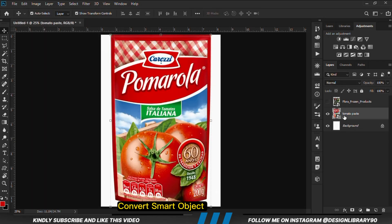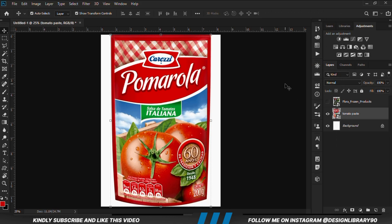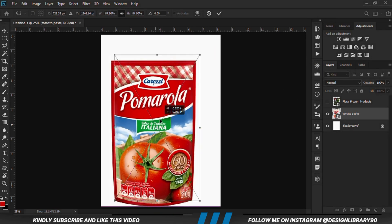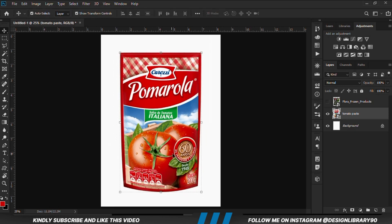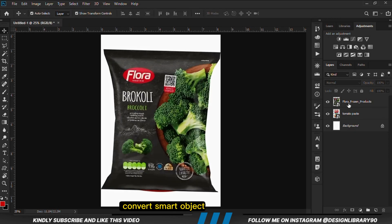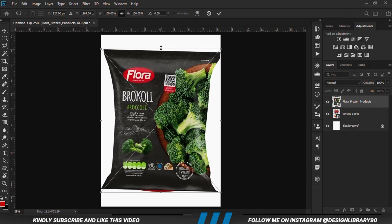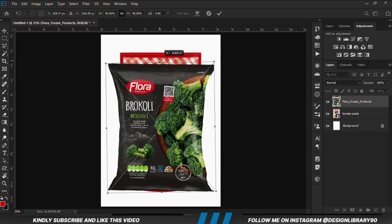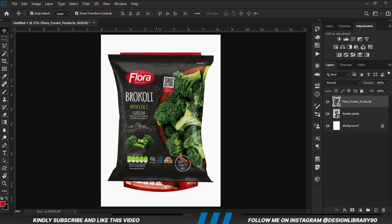Right click and convert to smart object. Press Ctrl+T and we are going to reduce and transform it. We can bring this layer back, right click and convert to smart object. We are going to rotate and position this and make it smaller.